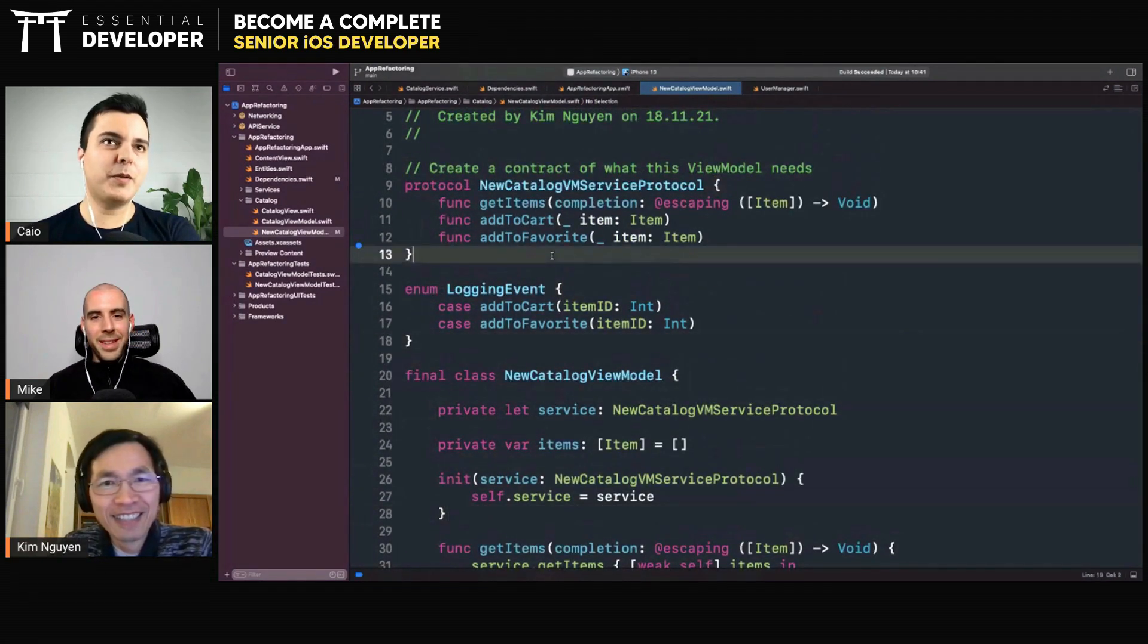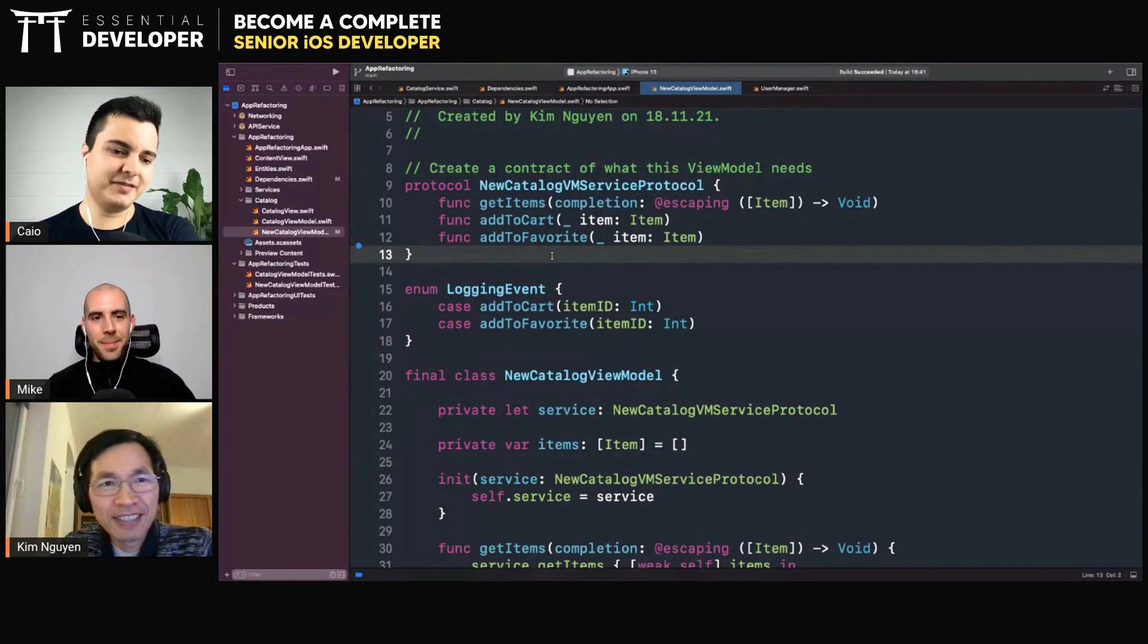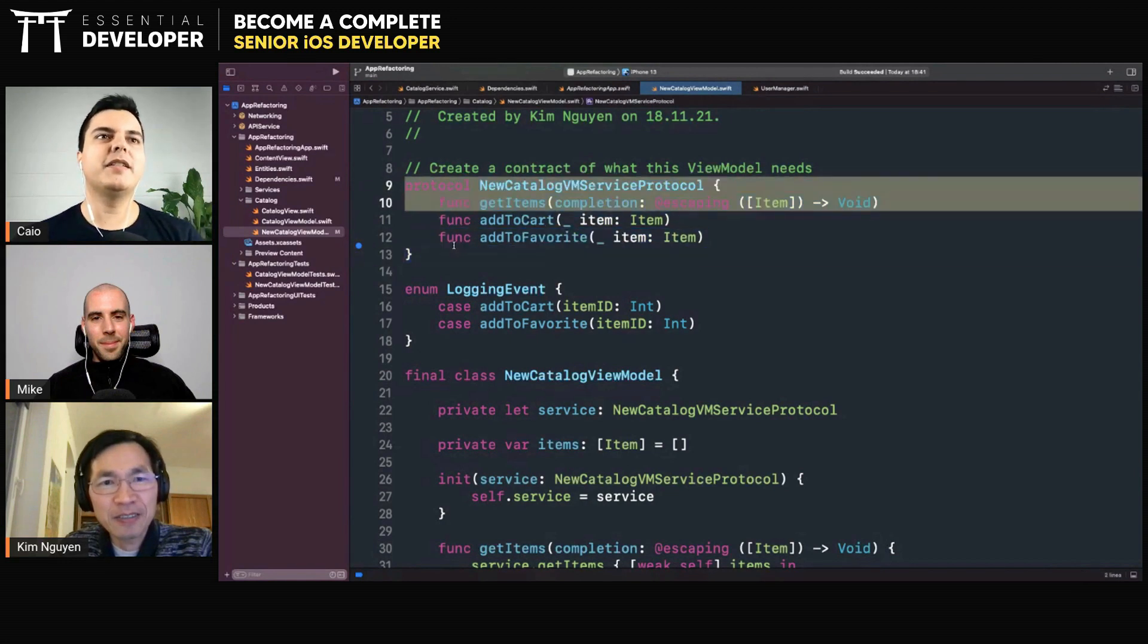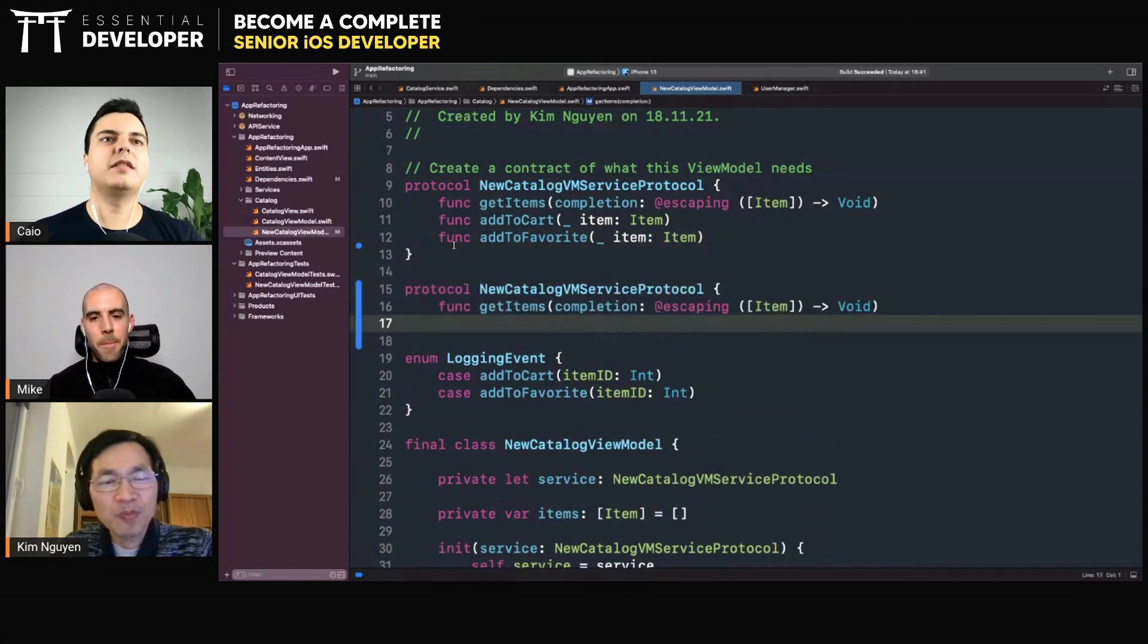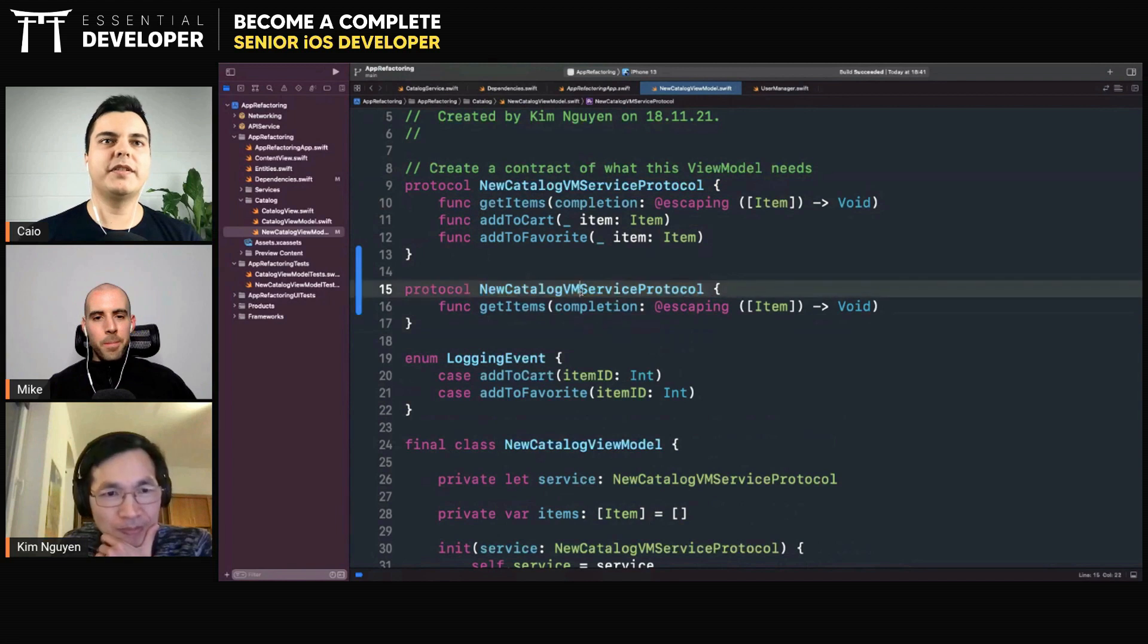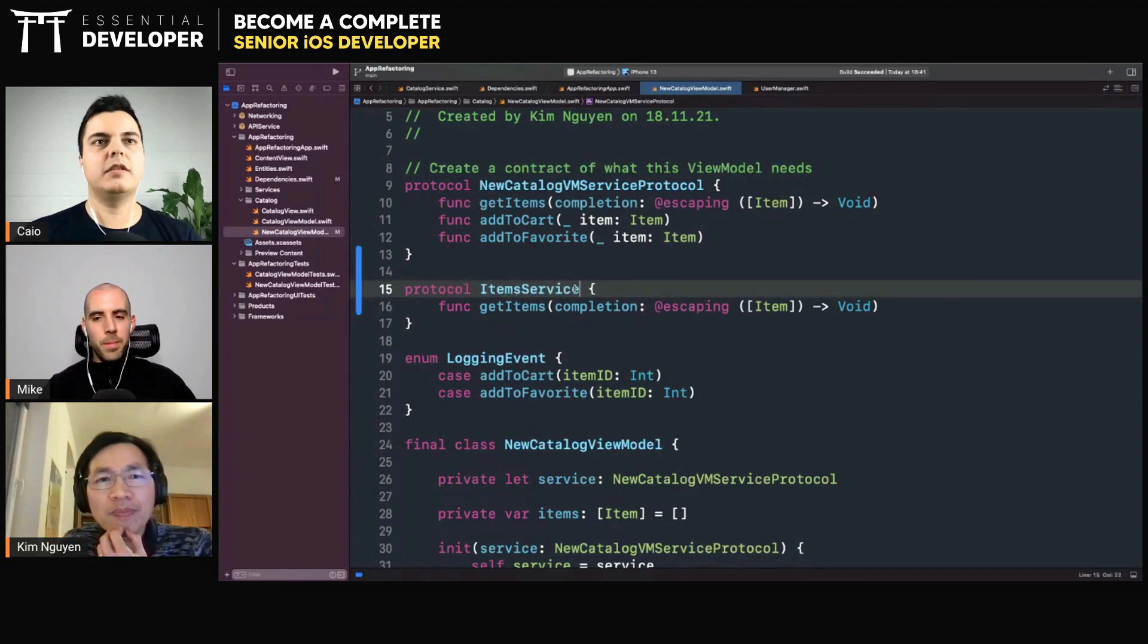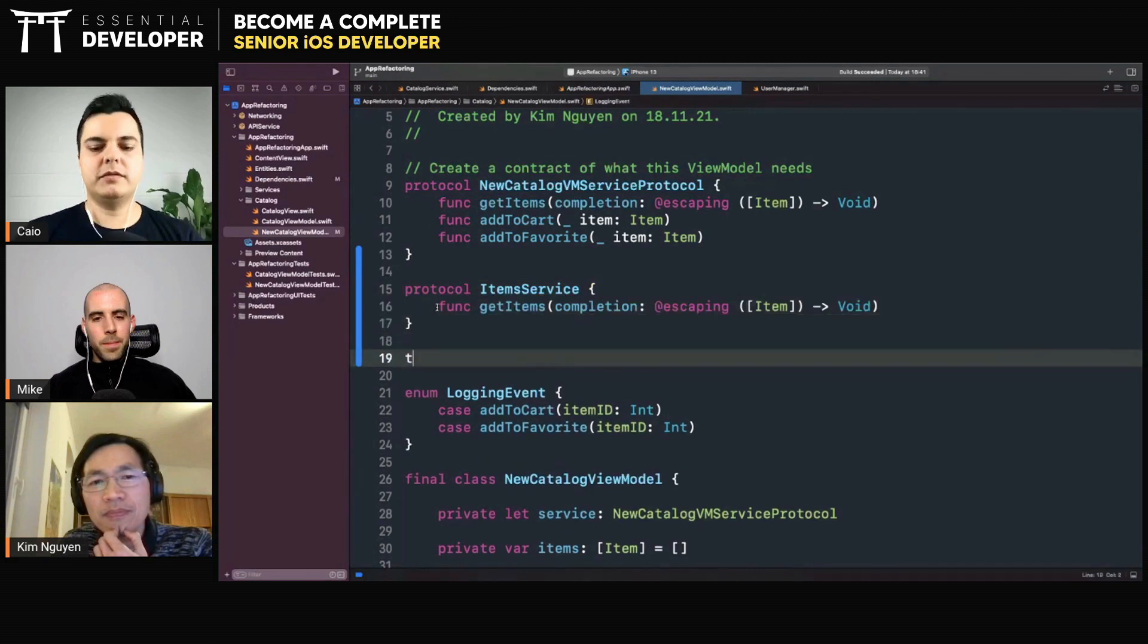A protocol with only one method can be transformed into a closure. Yeah. A protocol with one method, say items service, can easily be transformed into a closure.